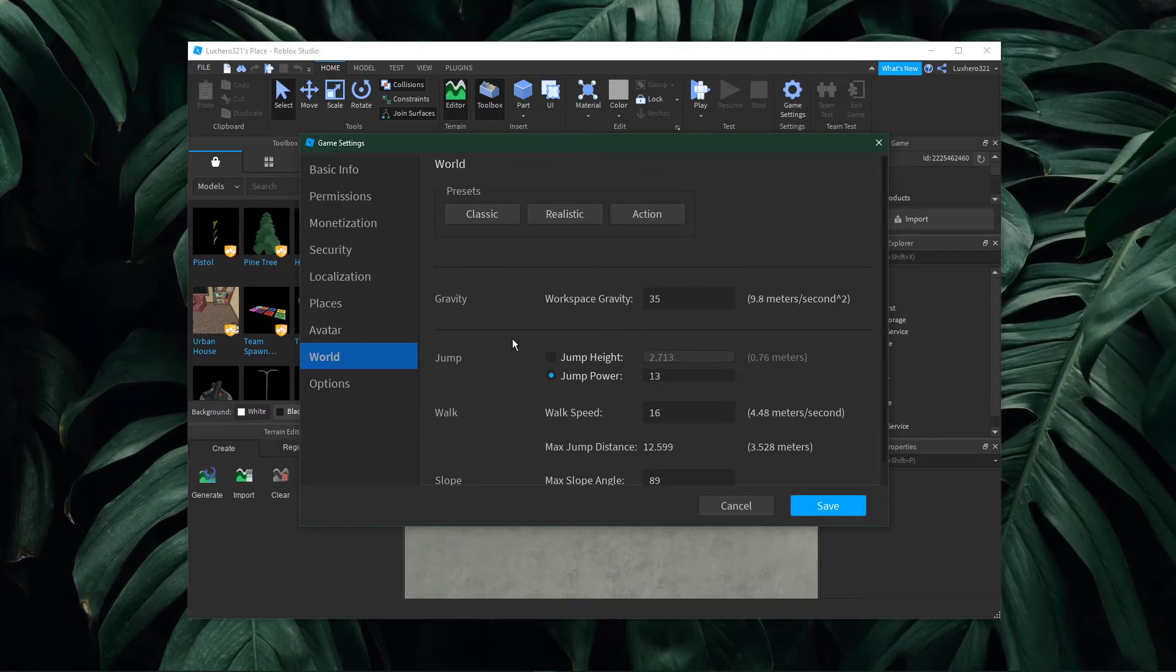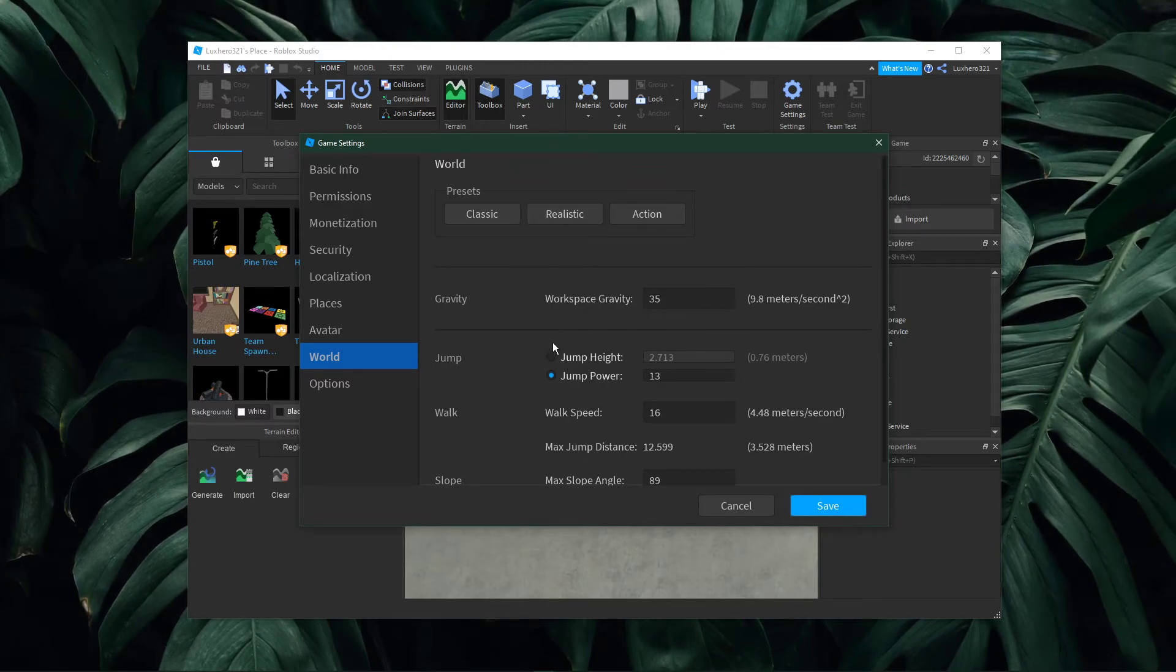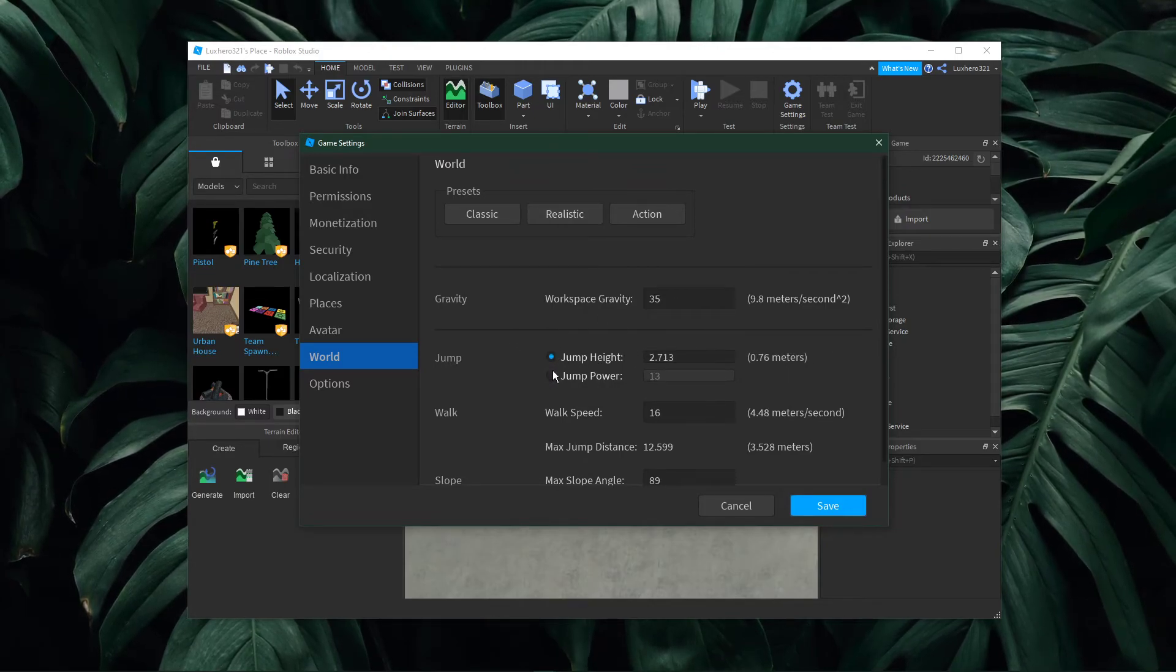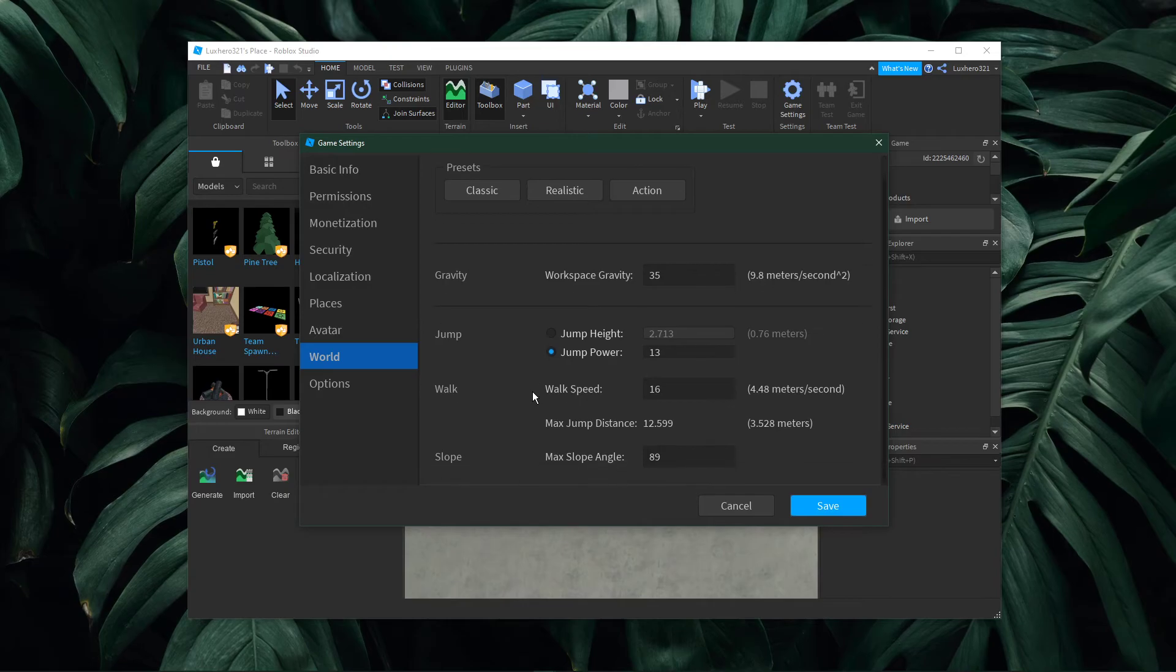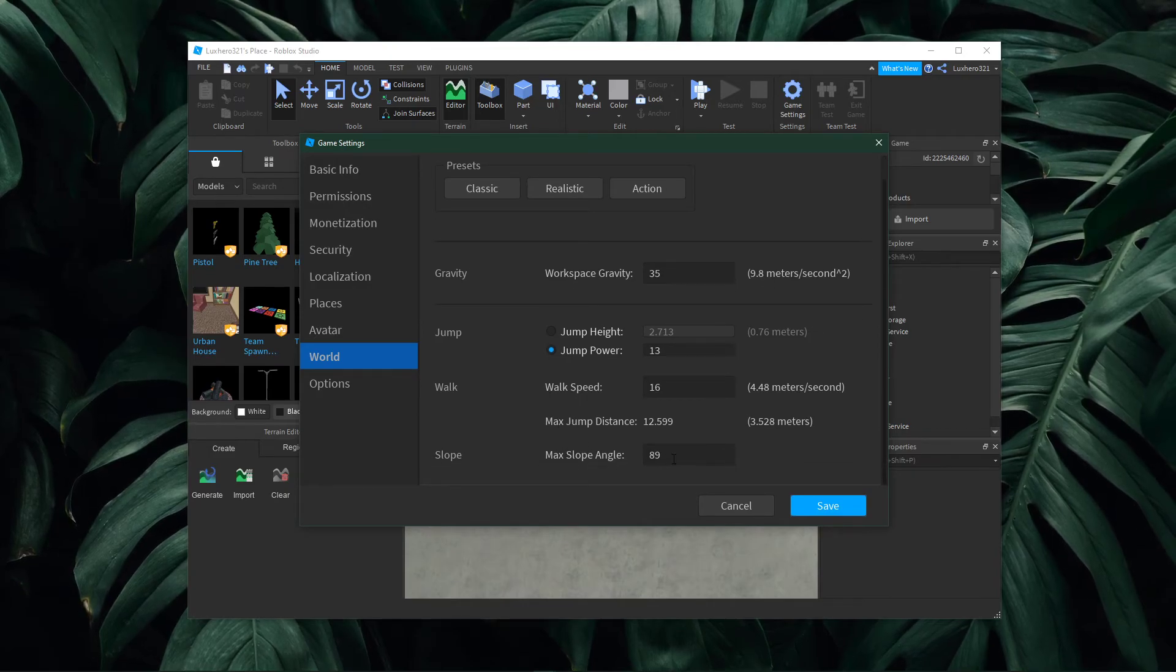To tweak these presets, you can change the gravity, jump power and height, walk speed and distance, and the maximum slope angle.